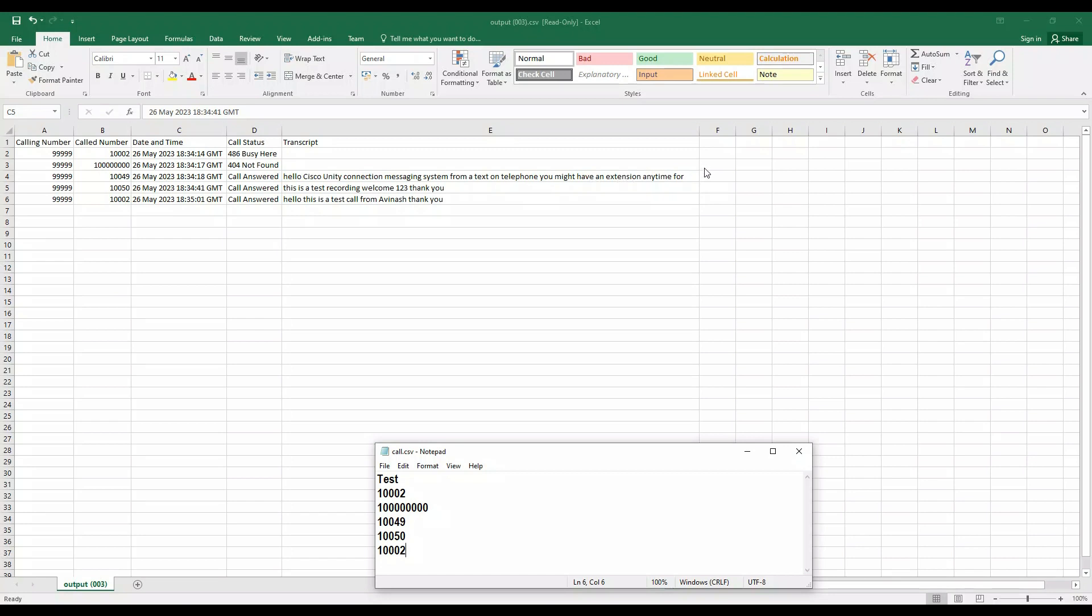For the fourth call, 'this is the test recording, welcome one two three, thank you'—this is what you heard. And for the fifth call, I answered on my SIP phone and you heard, 'Hello, this is a test call from Avinash, thank you.' These are the messages that we created.